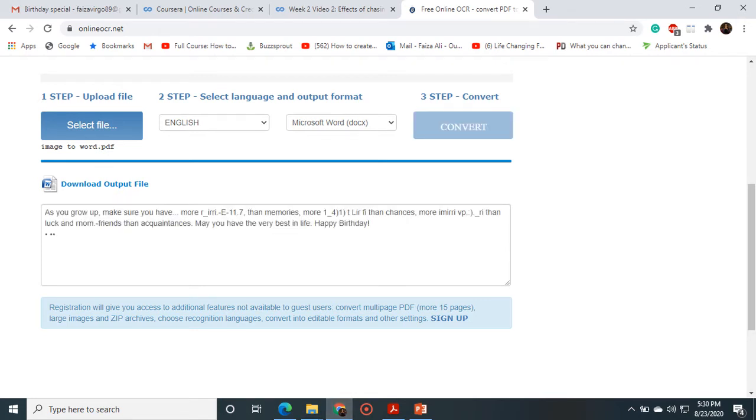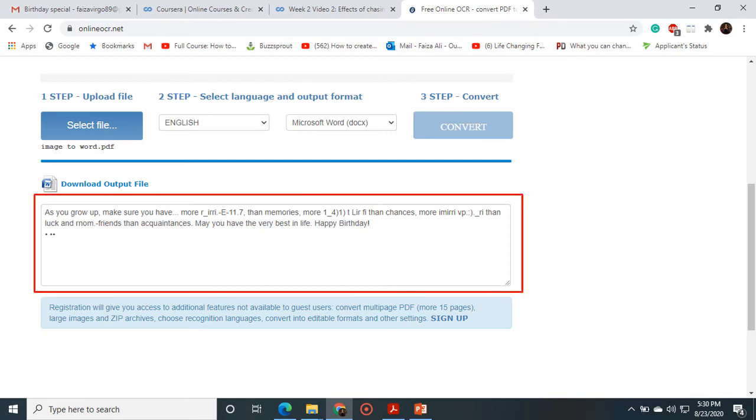After pressing the button, the document is translated into my required format and the highlighted portion shows that the document is translated. And if I want to download this file, I just simply go here and will click on it.